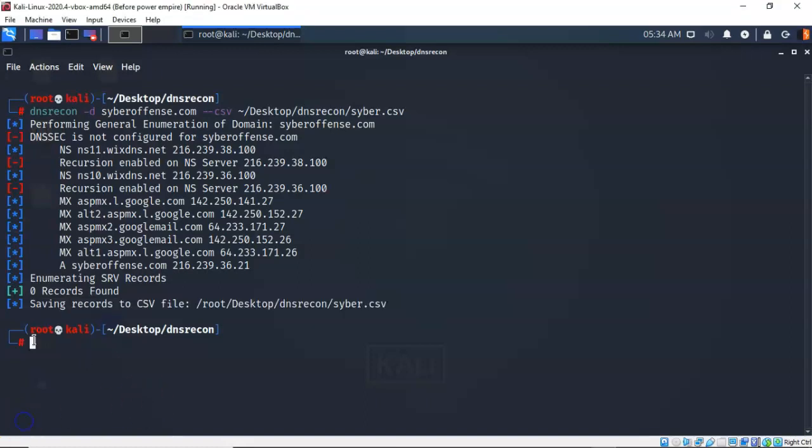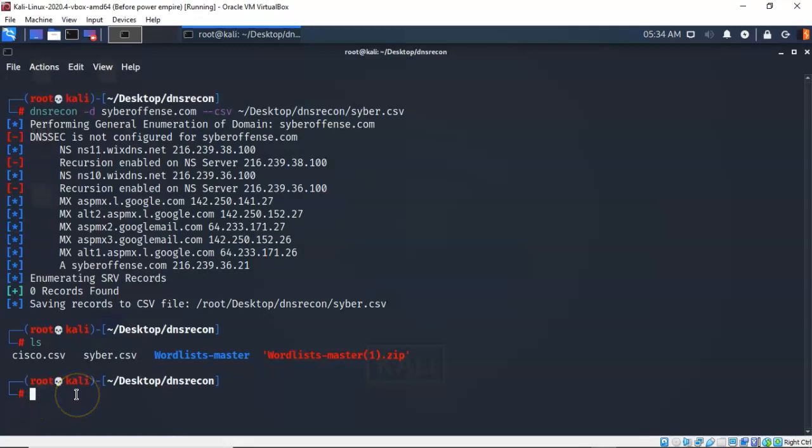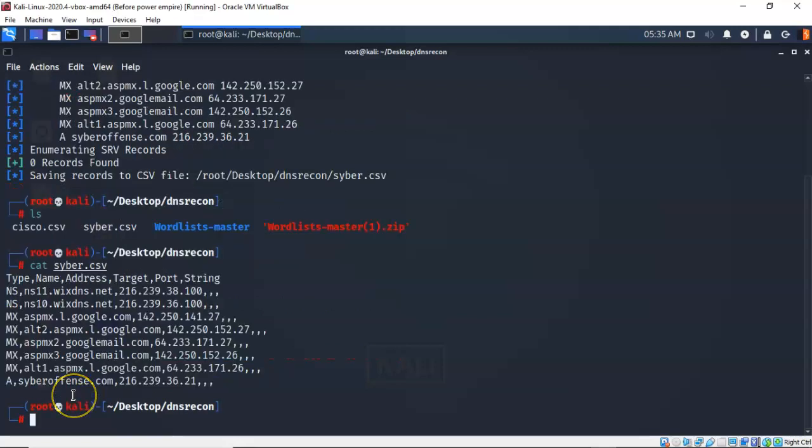If I do an ls since we're inside of that working directory you can see that there is a file called cyber.csv. Now I can also cat out the results of that particular file so that we can see the contents. And here you can see the DNS records we just pulled down by enumerating the DNS server for cyberoffense.com.